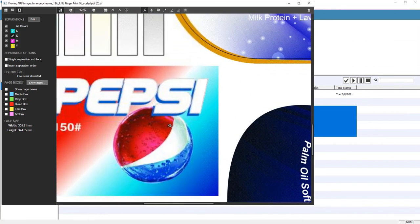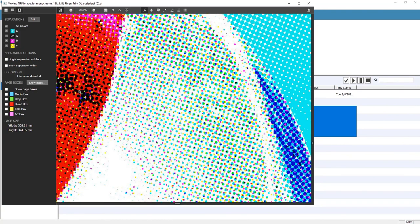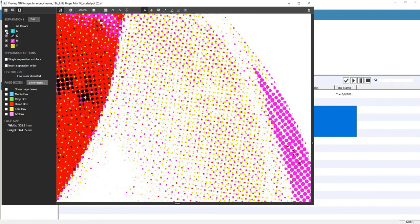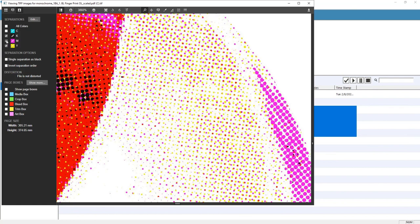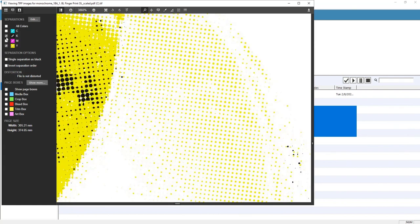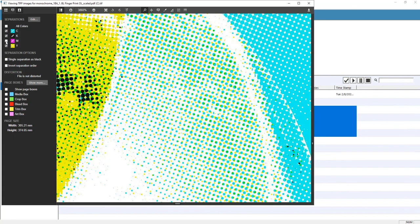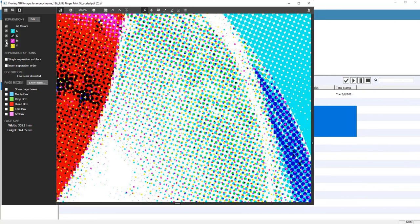Let's take a closer look at the Pepsi logo. When we zoom in, we'll remove the cyan so you can see the transitions. After that, we'll remove the yellow so we can just see the magenta. There's the yellow by itself, and now the yellow and cyan. Good looking dots in a super transition.